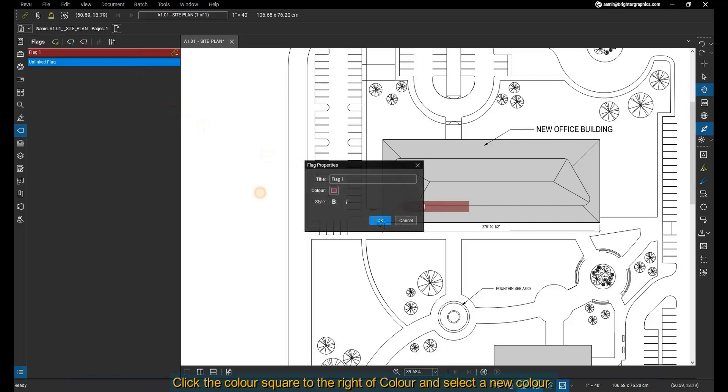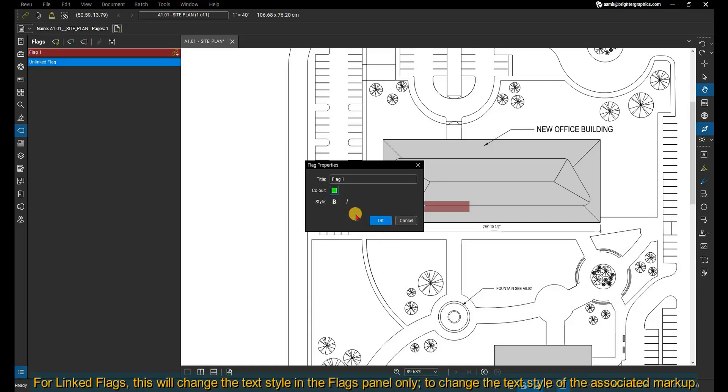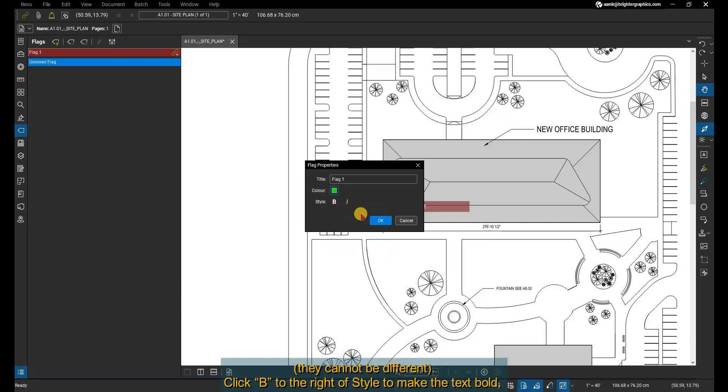Click the color square to the right of Color and select a new color. For linked flags, this will change the color in both the flags panel and the associated markup. They cannot be different.